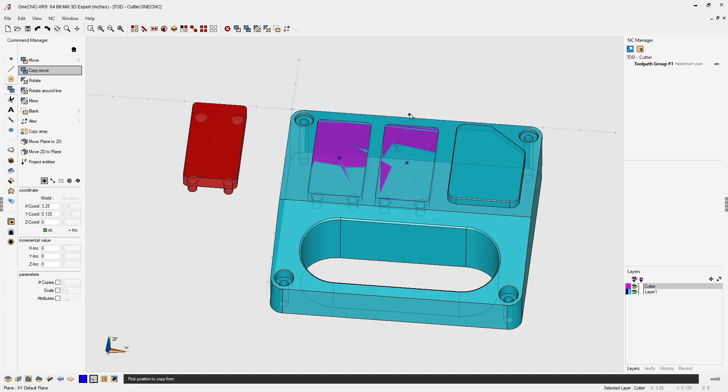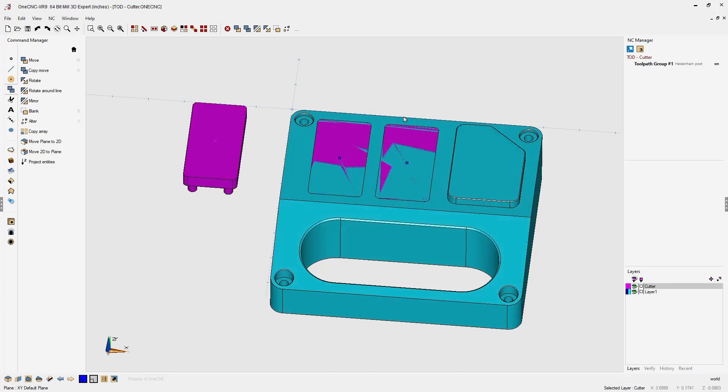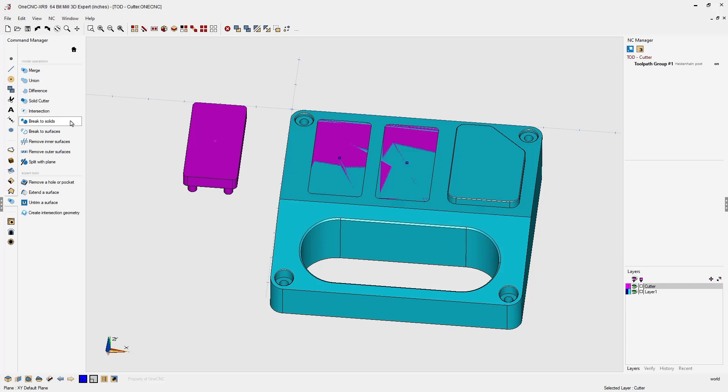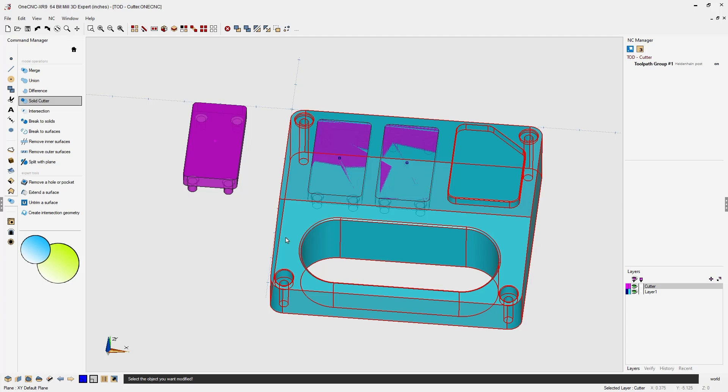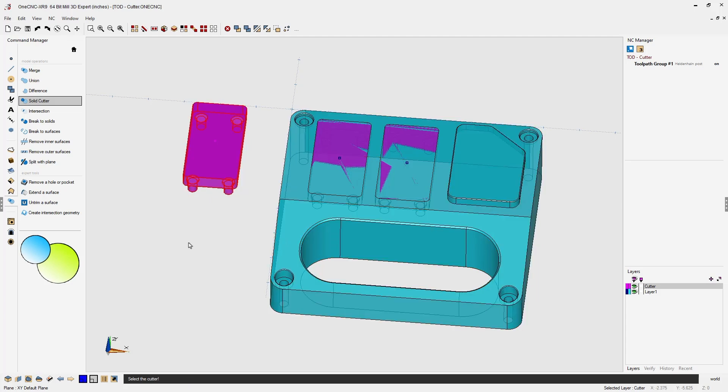Once that's finished, we can head over to the command manager, go into our model operations, and select solid cutter. The first thing you need to do is select the solid that you'd like to modify and then select the cutter.